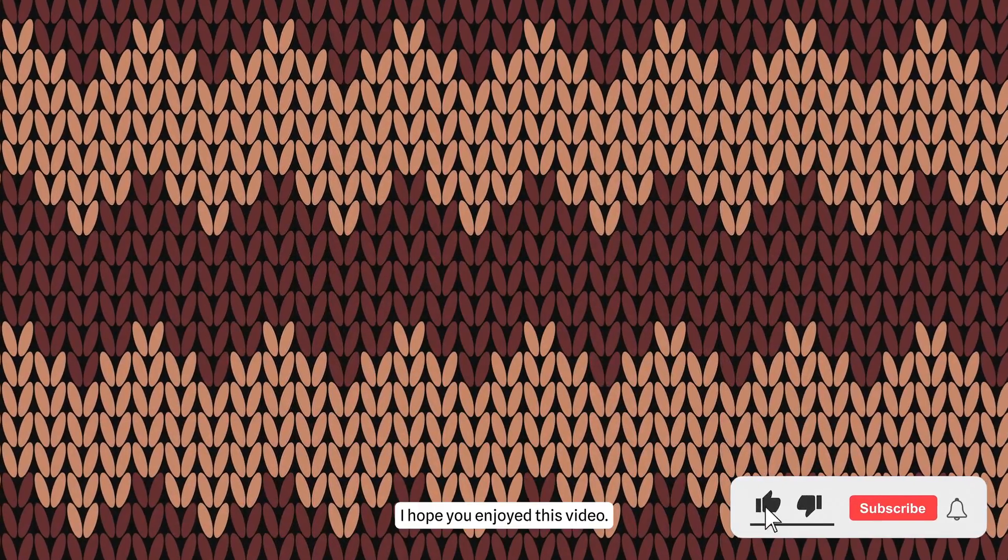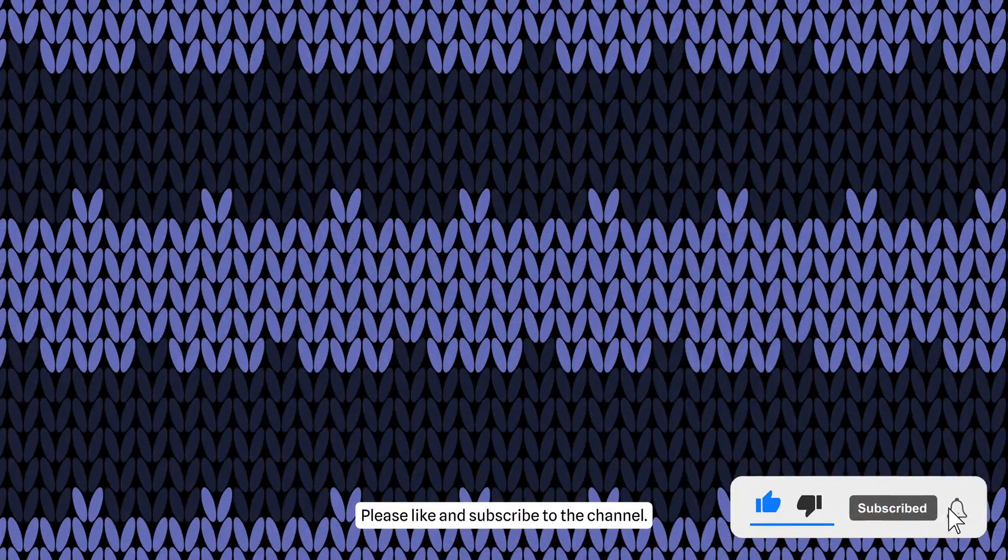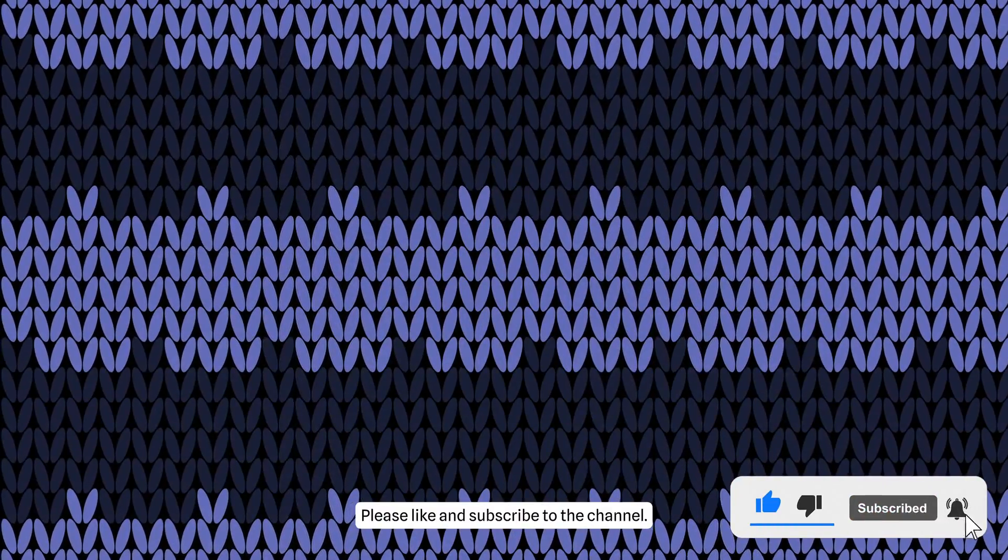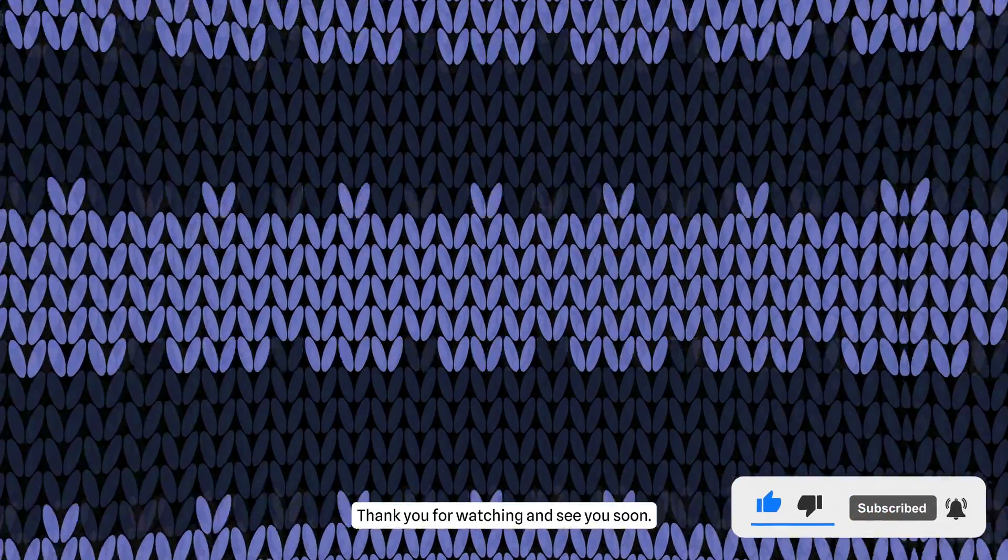I hope you enjoyed this video. Please like and subscribe to the channel. Thank you for watching and see you soon.